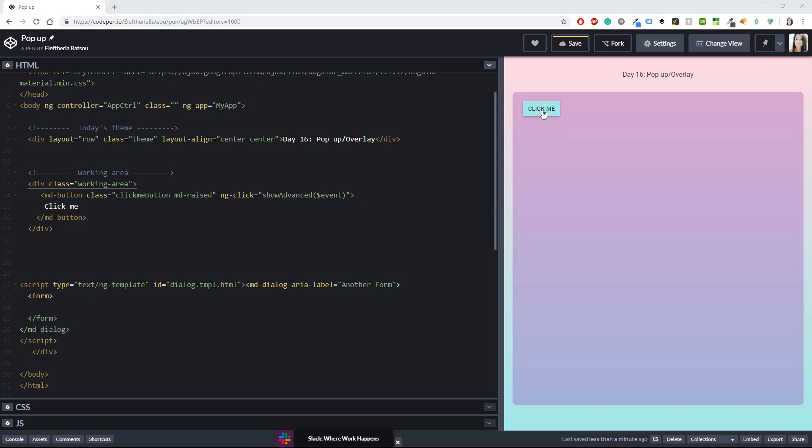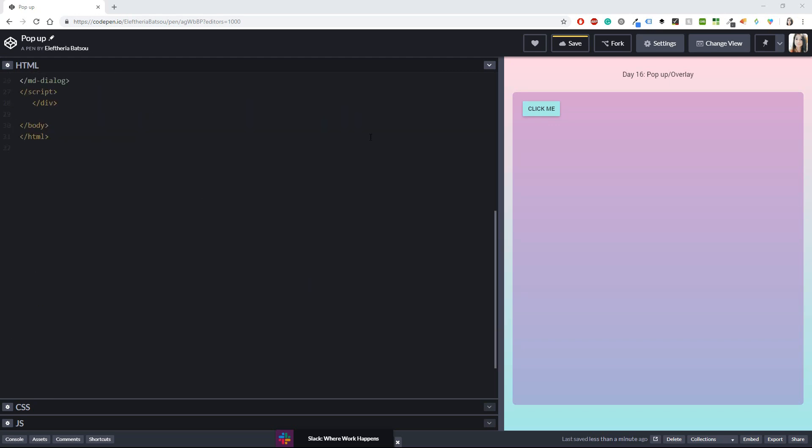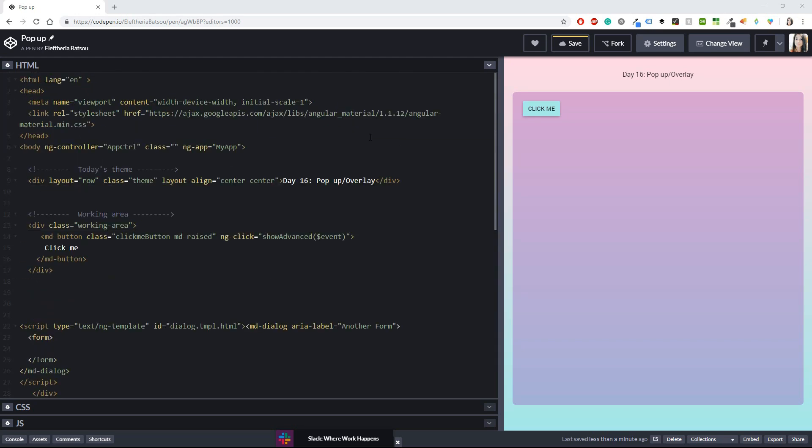I'm using CodePen and I will leave in the description box the link for my CodePen and especially the link for this project that I'm developing right now. So if you missed something or you don't follow me or you want to just repeat something then you can just click on the link and you will go to CodePen. I've already written some stuff so let's see what I have written.